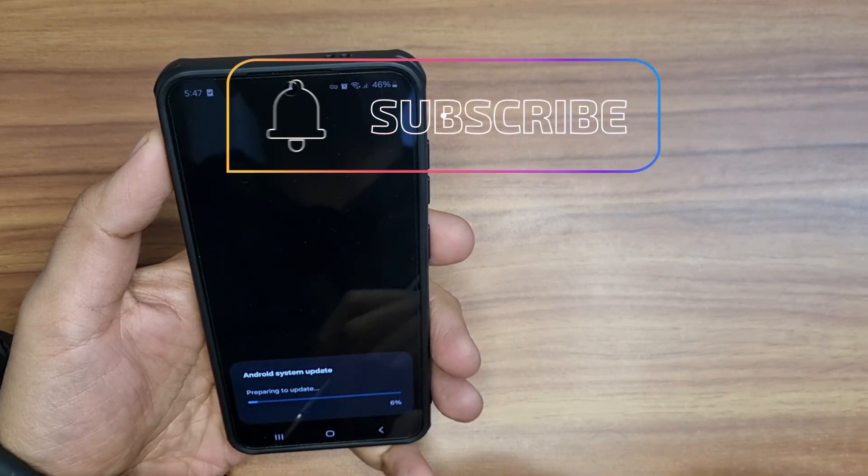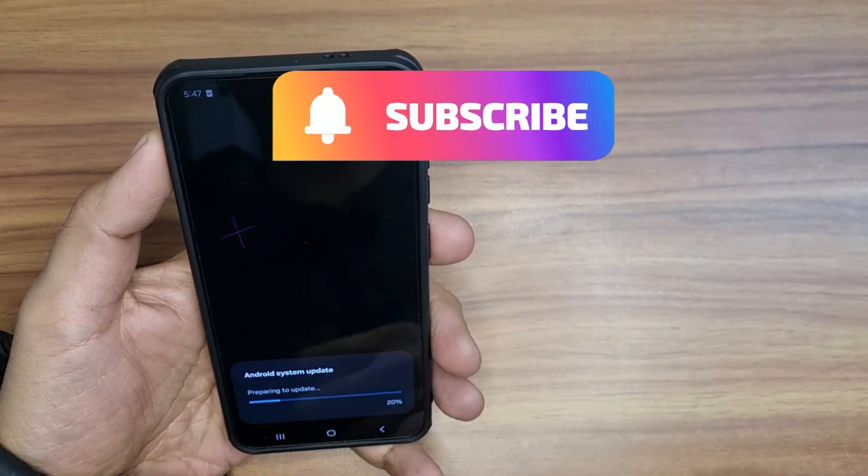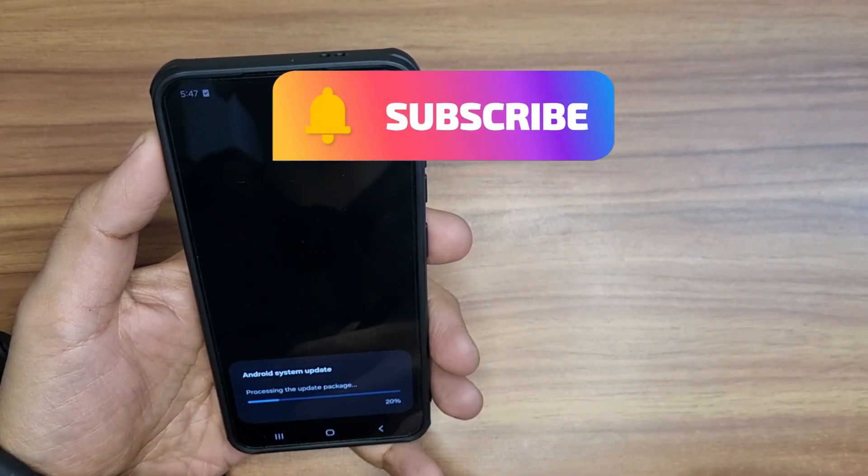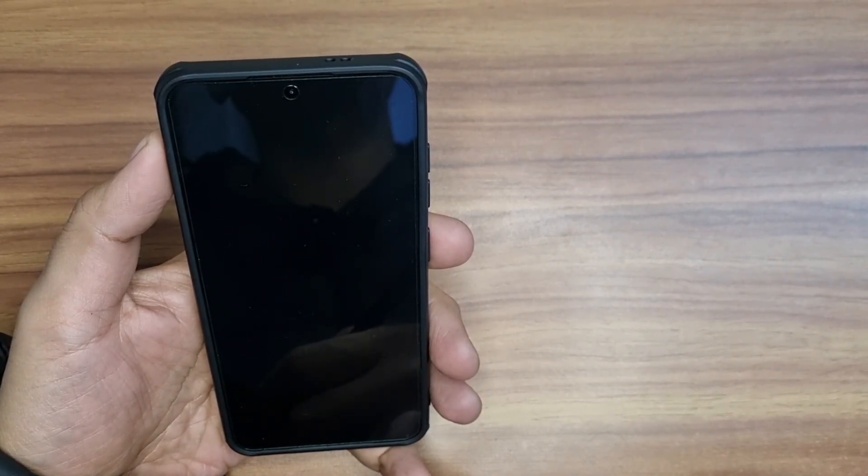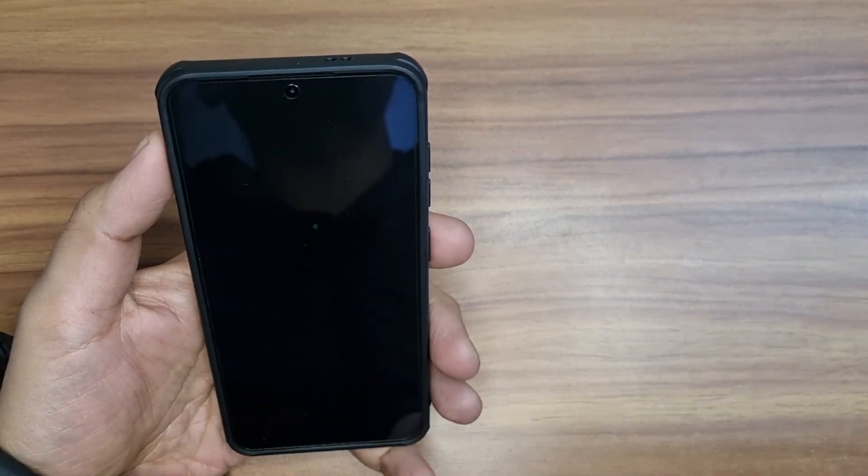How do you like this video? Do you also follow this process while updating your phone? Let me know in the comments. I'll see you in the next one, thank you!